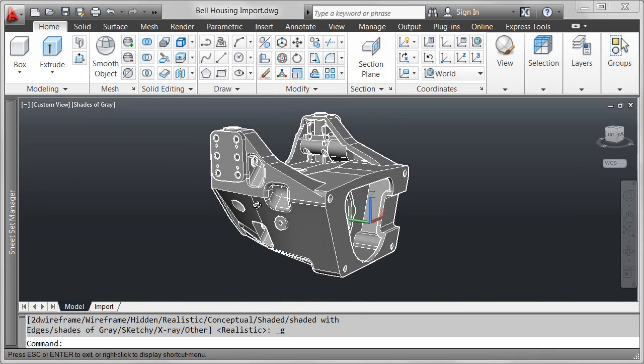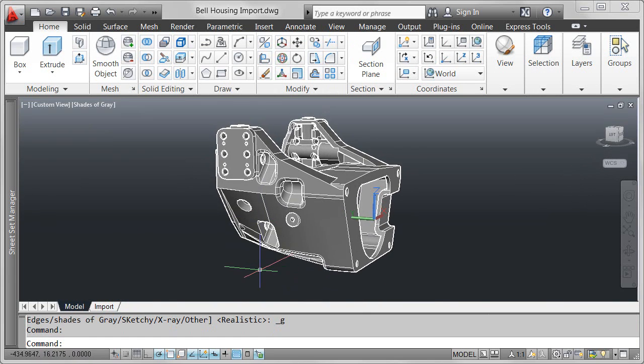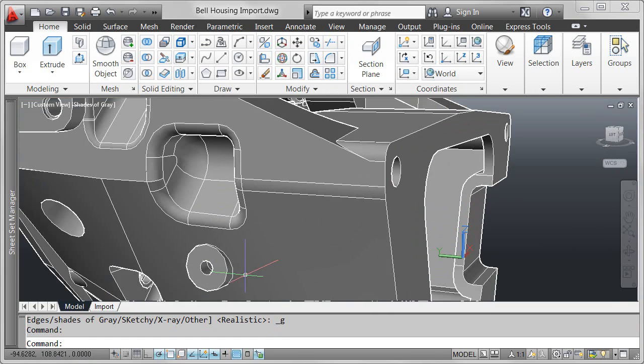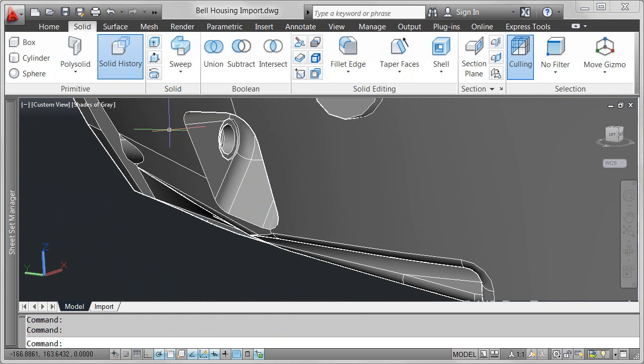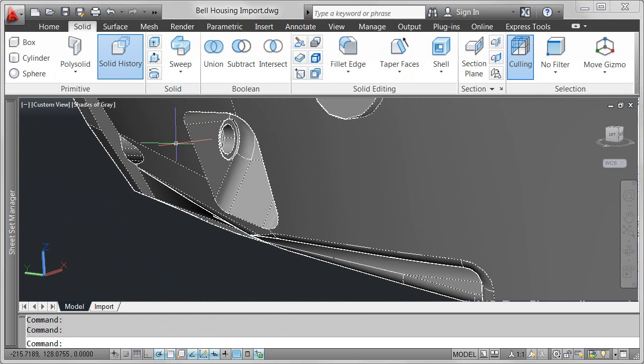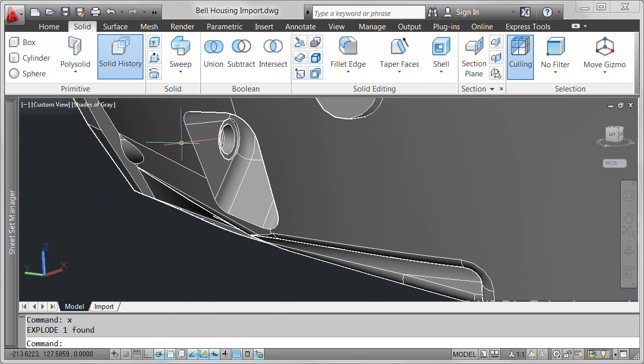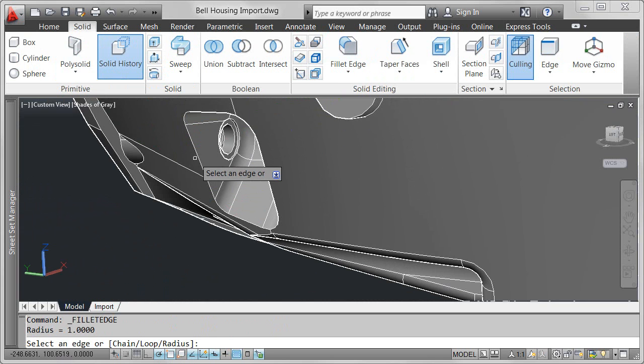The data is translated to native AutoCAD geometry and inserted into the drawing as a block. You can modify the data using standard AutoCAD editing tools.